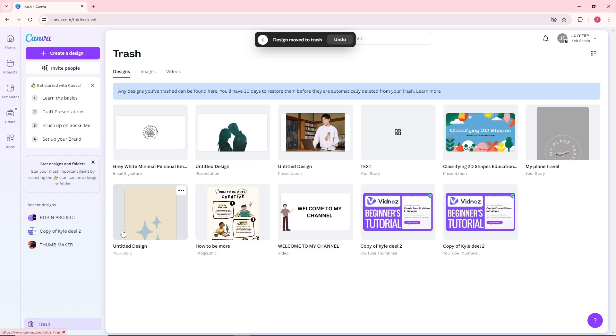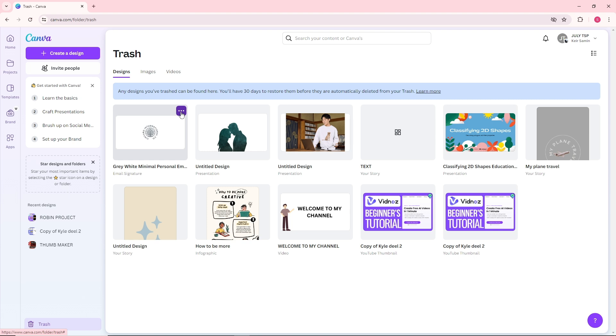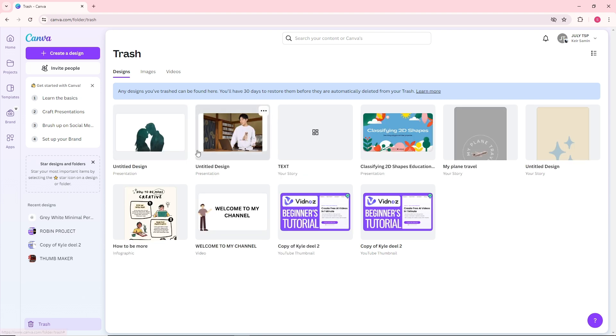You should be able to see all of the designs that you just deleted. In order to recover it, simply click on the three dots over here and you'll be able to restore it.